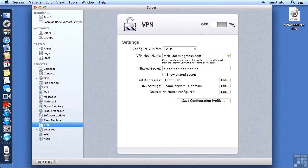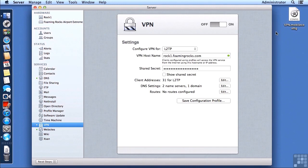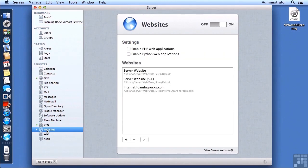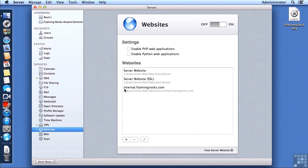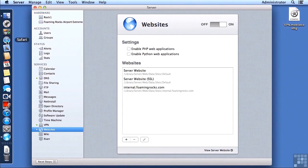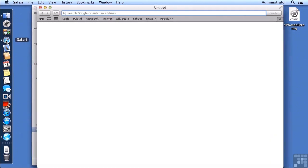Now, I do need to turn on the VPN service, and in order to test it out, there are a few things that I have previously set up, so let's take a look at those. First of all, I have an internal website that I created in my website's service. It's called internalfoamingrocks.com. This is getting a little bit ahead because we haven't really talked about the website service yet, so if you don't understand how to set up a website service, don't worry. That will be covered later.